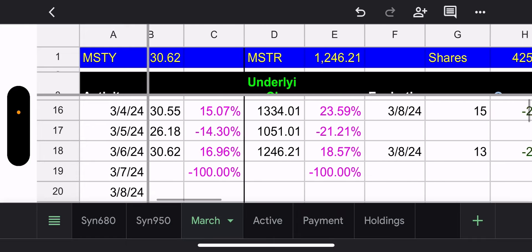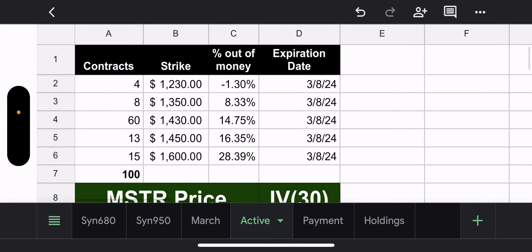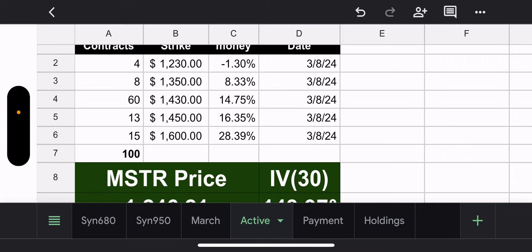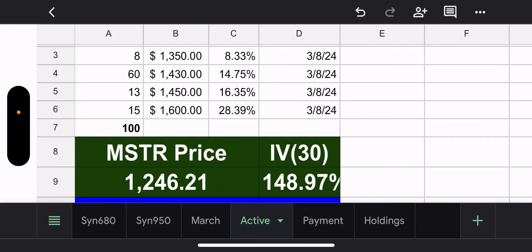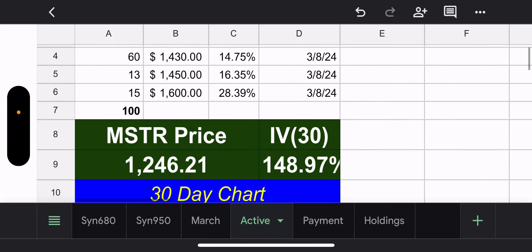Outstanding shares: 425,000. Total income is a debit so we won't go into further breakdown — they're losing money on the weekly calls. We have 4 contracts at the $1,230 strike — that's 1.3% in the money. 8 contracts at the $1,350 strike — 8.33% out of the money, that's in danger. 60 contracts at the $1,430 strike — the biggest position — 14.75% out of the money. 13 contracts at $1,450 — 16.35% out of the money. 15 contracts at $1,600 — 28% out of the money.